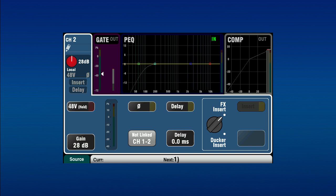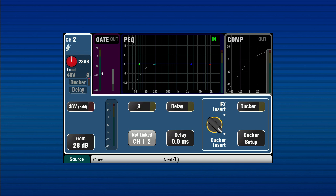First, set up all of the channels you require to be ducked by the trigger input. In the Channel Processing Preamp tab, you will see an on-screen switch for FX and ducker insert. Select ducker insert to enable setup options, and press the on-screen IN button to activate.